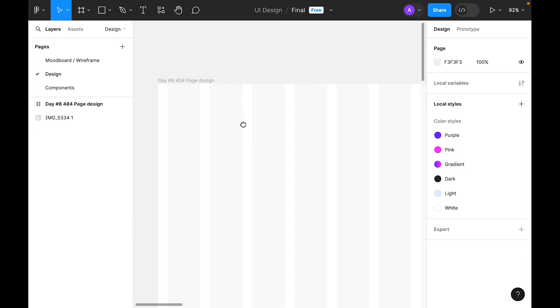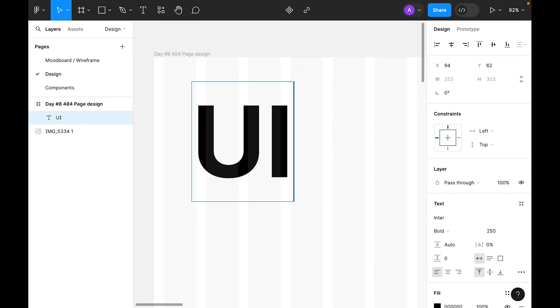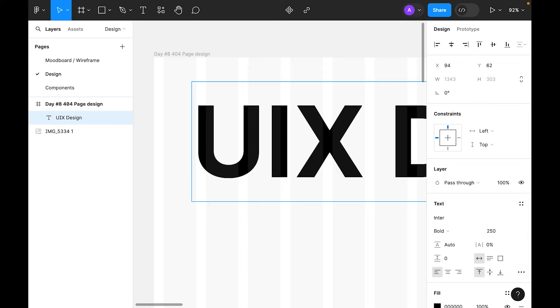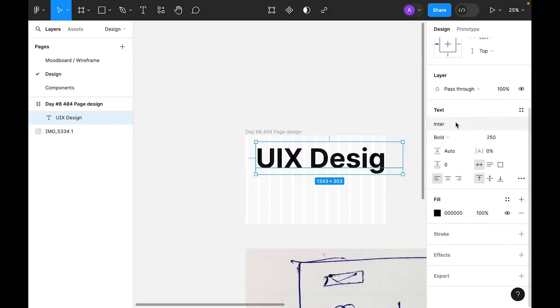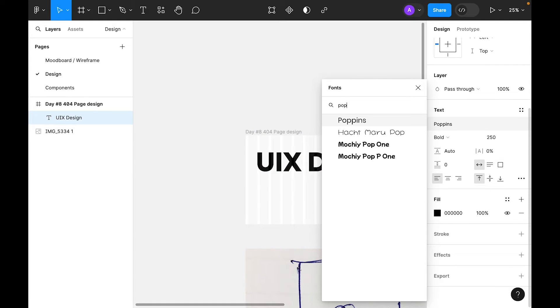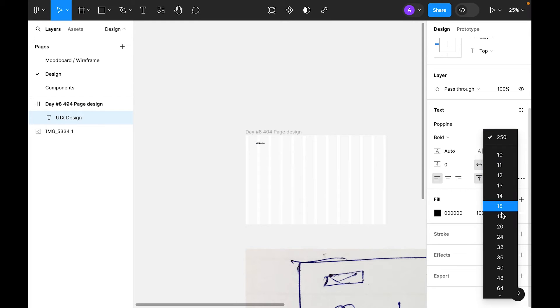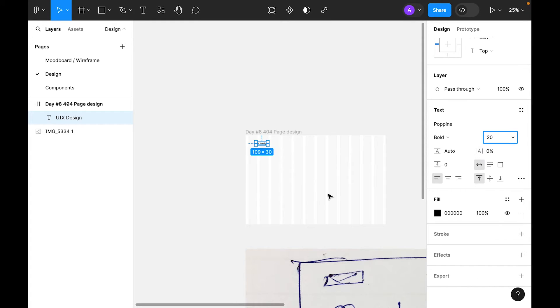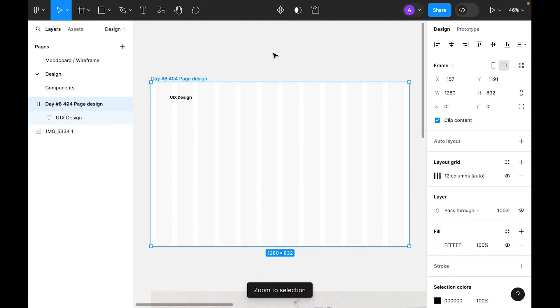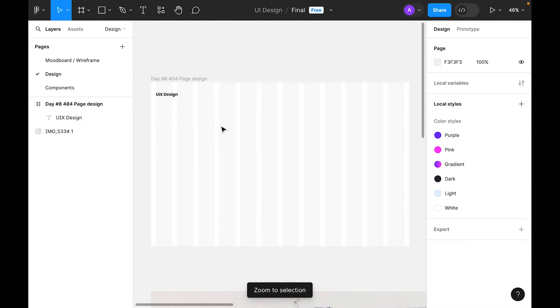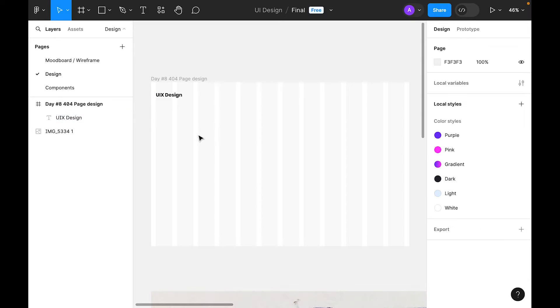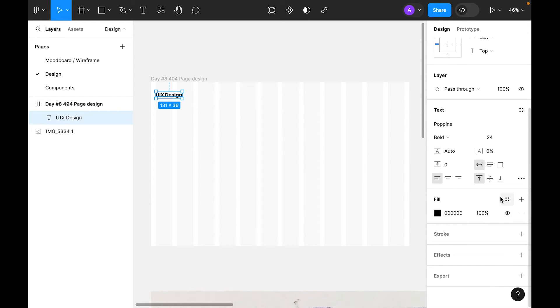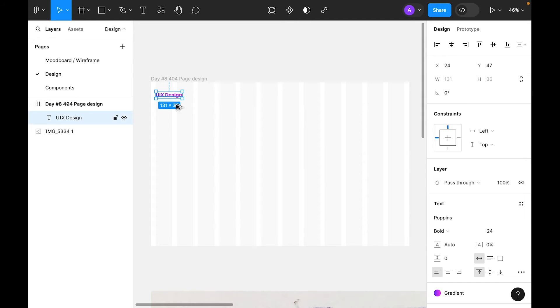Let's create the logo. Select type tool and we'll type. For the typography, let's use Poppins and leave it bold. For the size, let's try 20. Let's zoom in. Let's try 24. Yeah, 24 is looking good. Let's color it. UIX Design, and let's duplicate this and we'll type Academy.